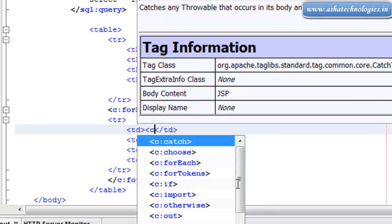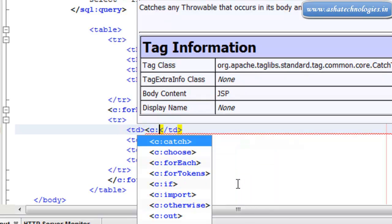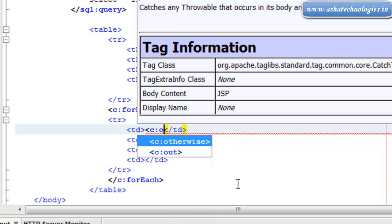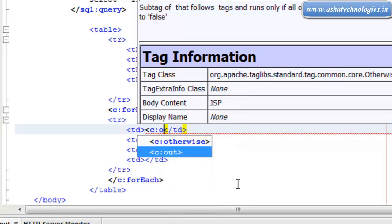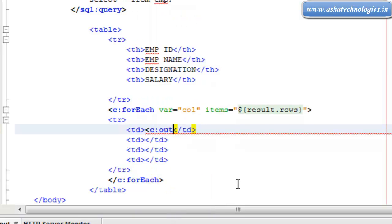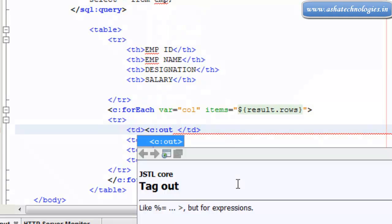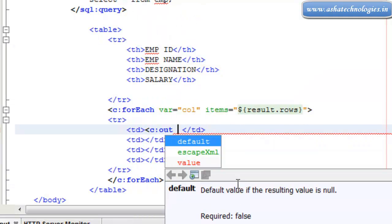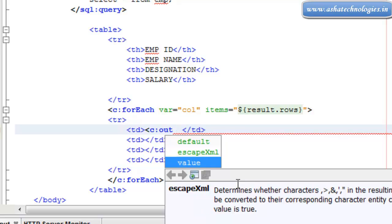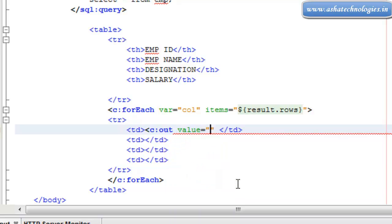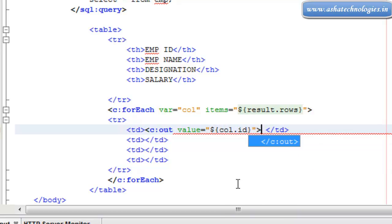And I can go for c:out. The next thing is value. Value is supposed to be column.id and close this c:out.